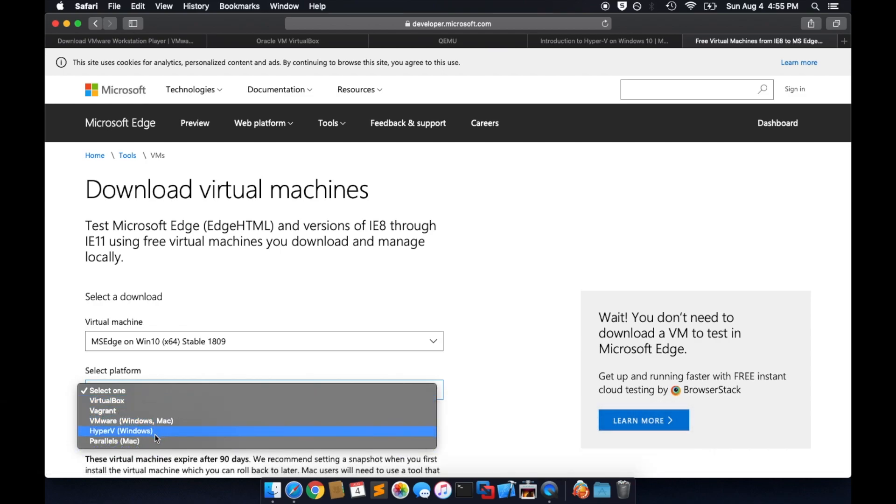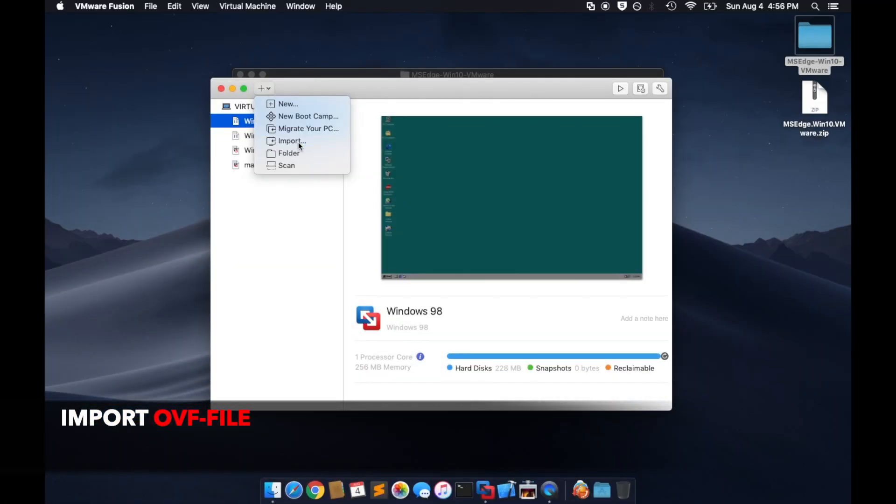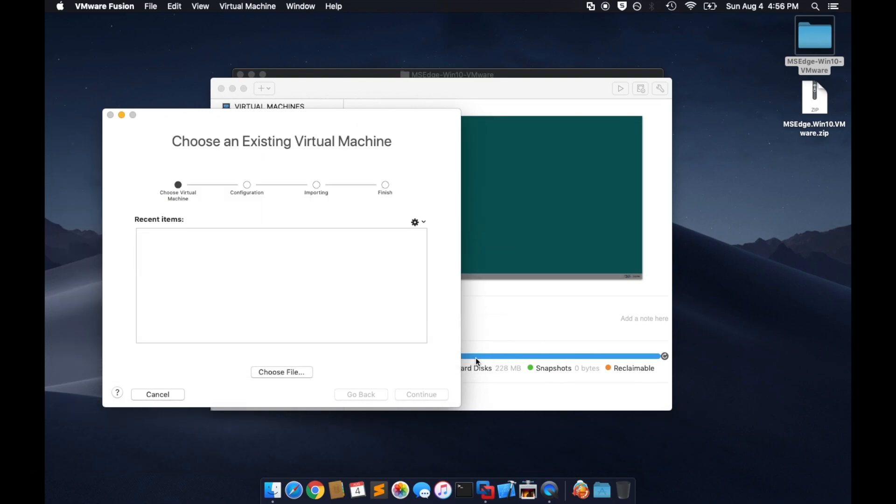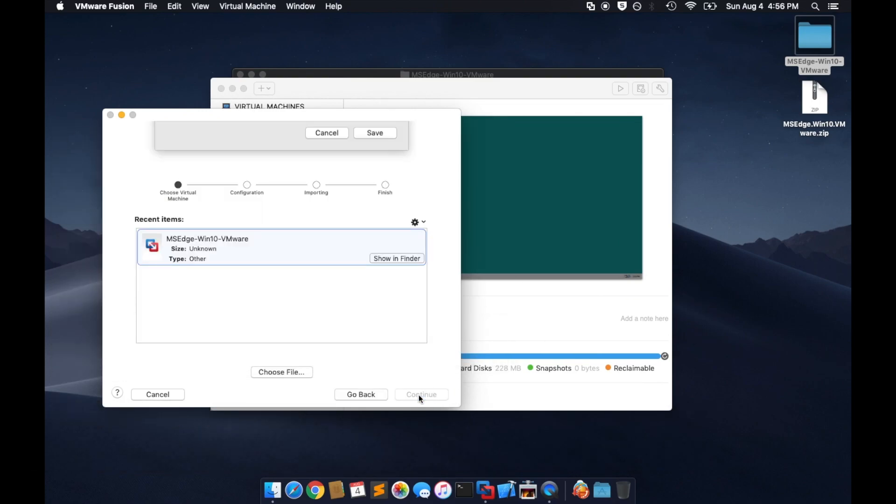Next, go to Microsoft's website and download the free VM for your virtualizer. Once it's downloaded, import the OVF file into your virtual software.